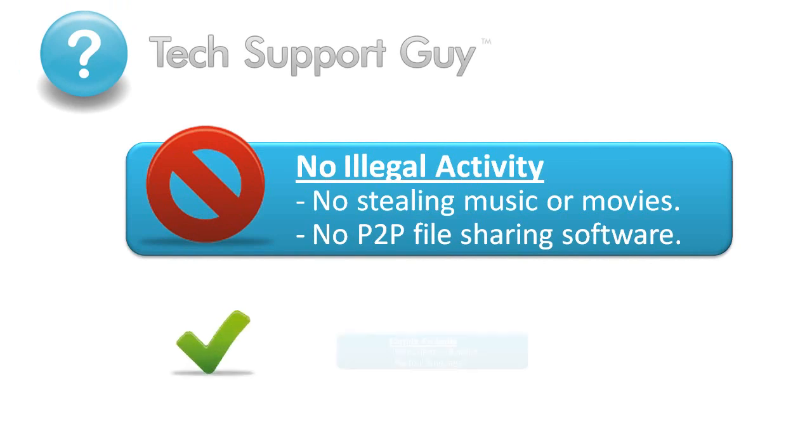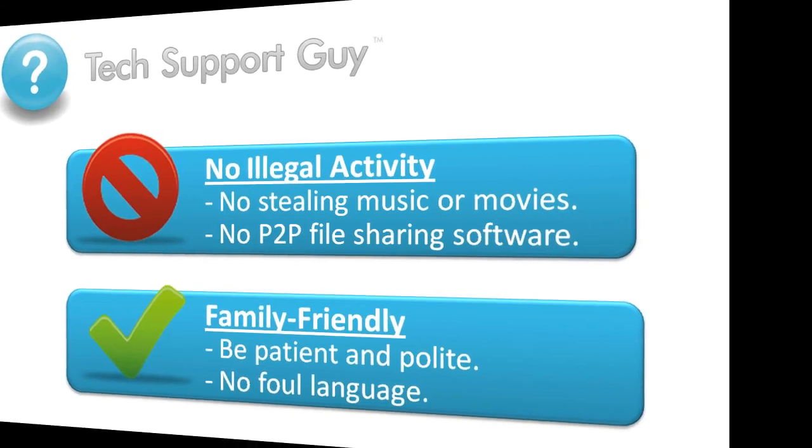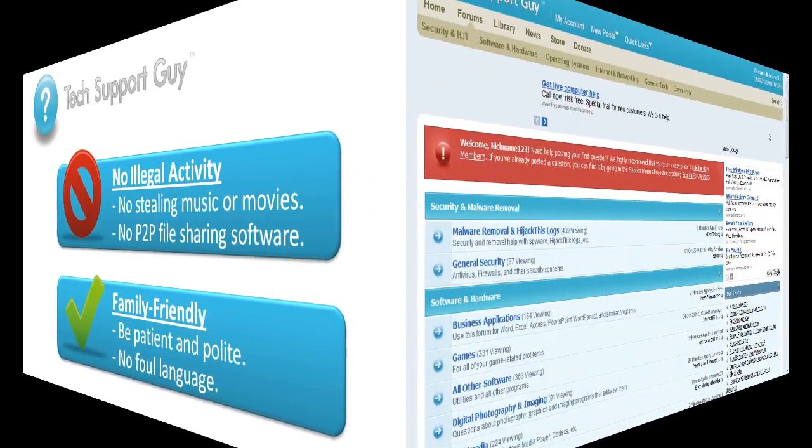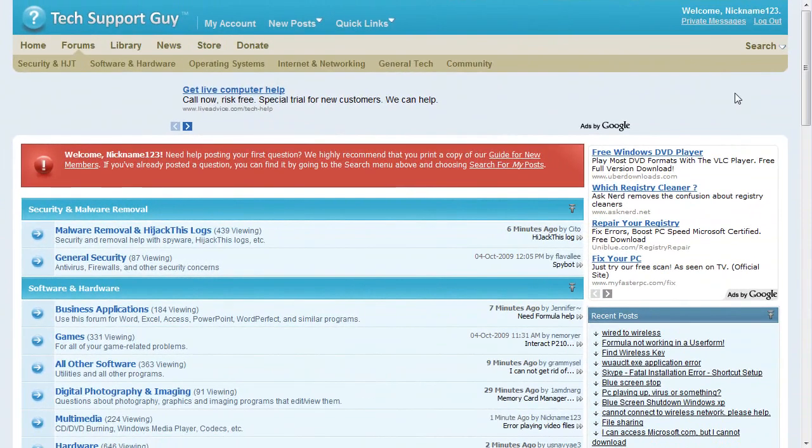Please be patient and polite. Remember that everybody here is a volunteer. After you've posted your question, you can return to the site as often as you'd like to check to see if someone has replied to offer you some help.